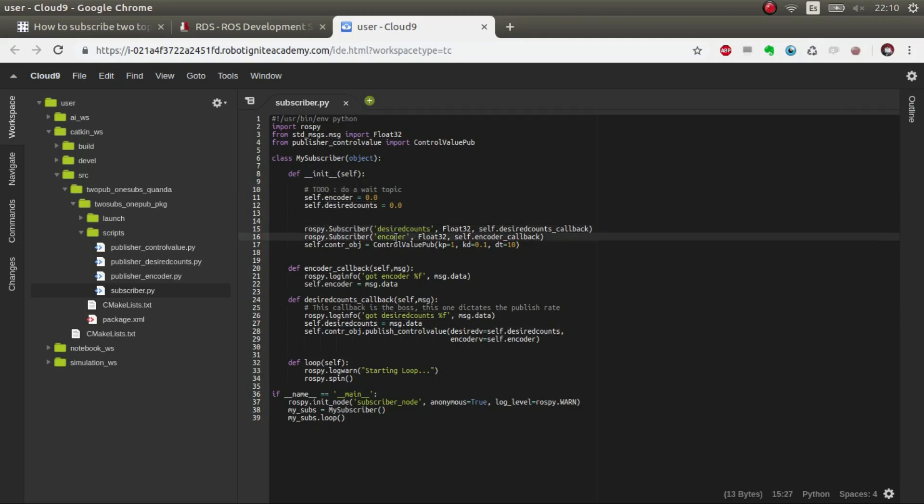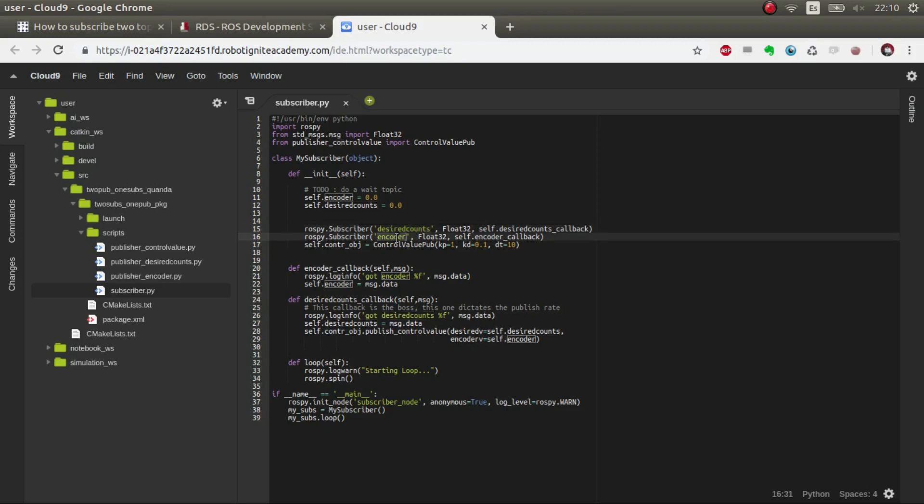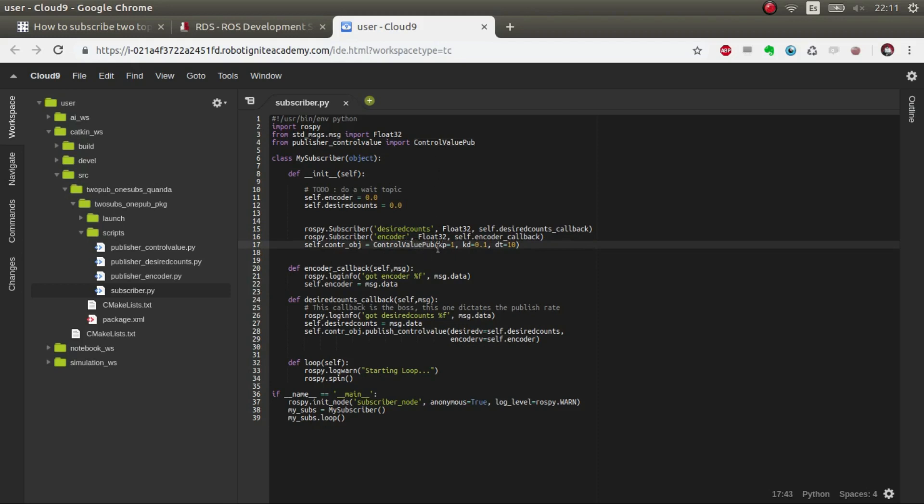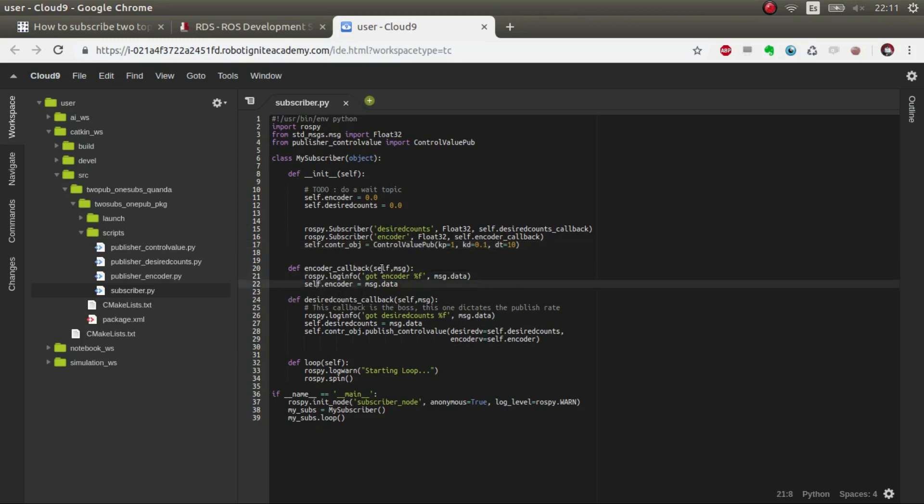Someone wants a wheel to move to a certain position and the encoder gives us the feedback, the real position of the wheel. Based on that we give a control signal. We initialize this control value publisher which is a class and we give it the kp, kd, and ki, or the dt basically. Now we have to define these two callbacks.